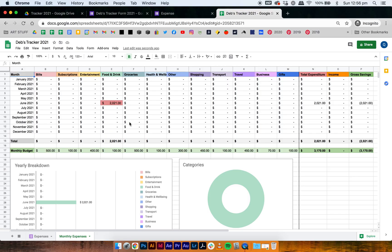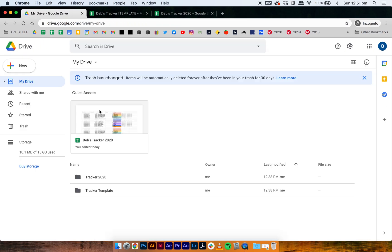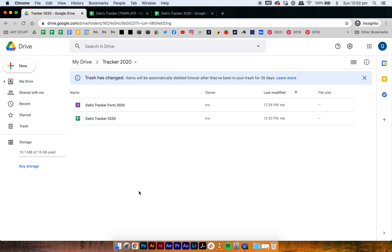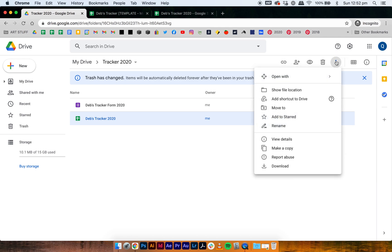My personal preference is to have a completely new tracker for the new year — it keeps everything separated, and if my lifestyle changes and I want to improve my expense tracker with new categories or formats, it doesn't affect the old trackers. What I tend to do is have a template in my drive that I copy every year. I have a template and my current one for 2020, but let's pretend I don't have a template and I'll show you how to make one.